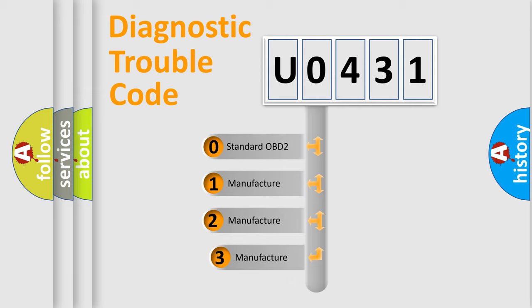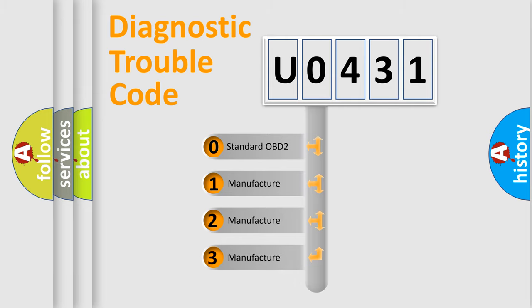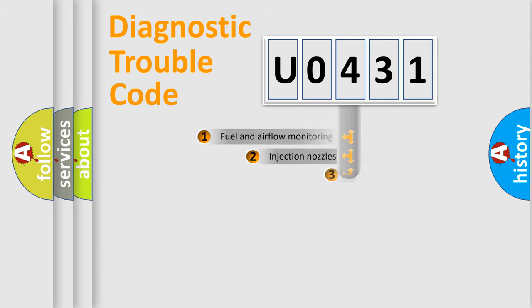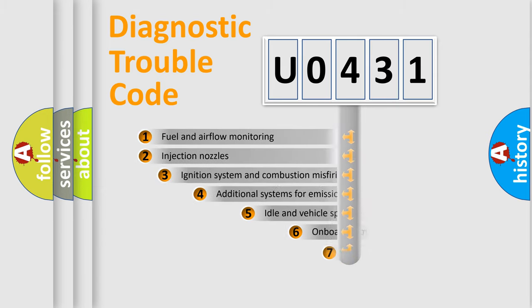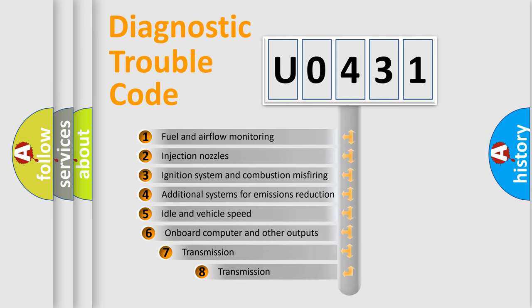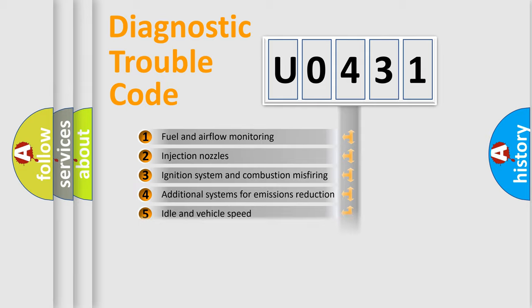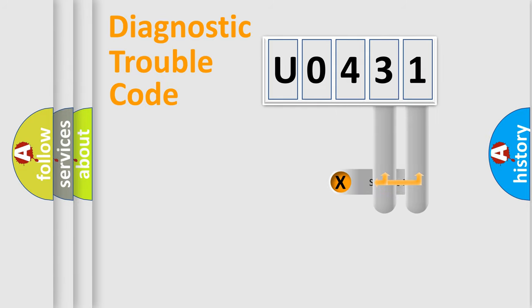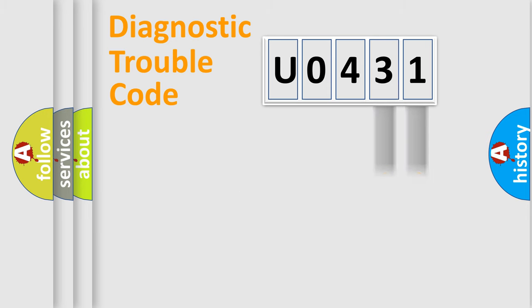If the second character is expressed as zero, it is a standardized error. In the case of numbers 1, 2, 3, it is a more precise expression of the car-specific error. The third character specifies a subset of errors. The distribution shown is valid only for the standardized DTC code.